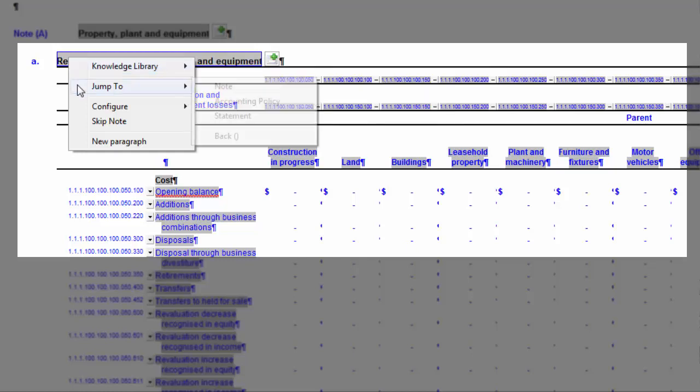Under Jump To, you can navigate to a related part of the financial statements. For example, you can quickly jump to the statement line item for that note or a related accounting policy. The functionality must already be pre-configured by the template author.